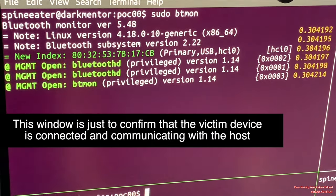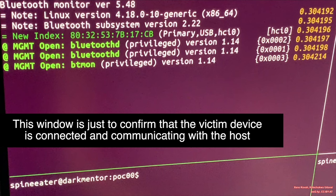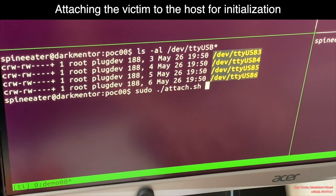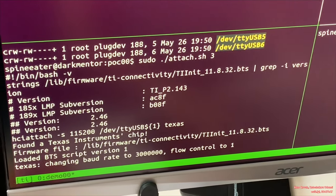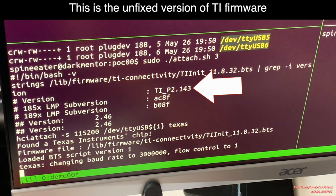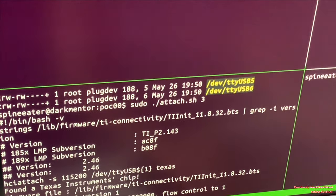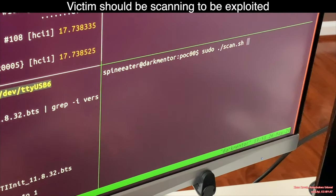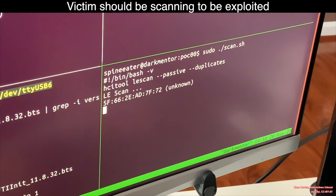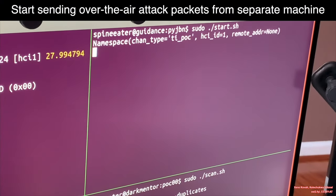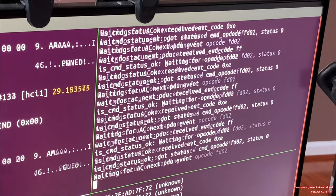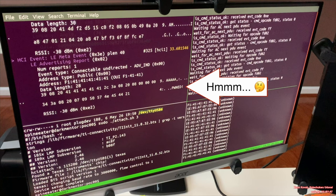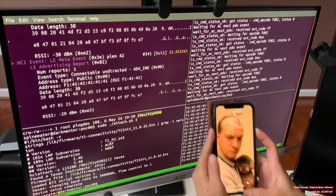I'm going to use btman to show HCI commands and events to just see the states of the victim. I'm going to attach the victim device to this host. As you see, the host uses all the paths to initialize the victim, so this device is still vulnerable. Now I'm going to command the victim to start scanning using the HCI tool, and launching the attack over the air from a different machine. You can see the HCI event reporting the received packets to the host, and the attack actually succeeded.